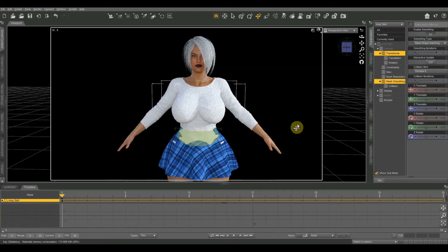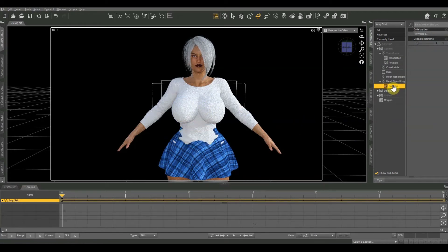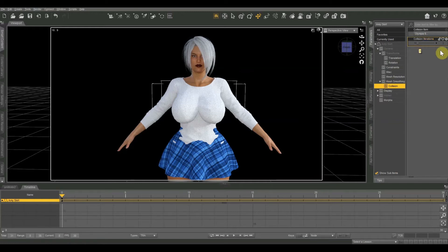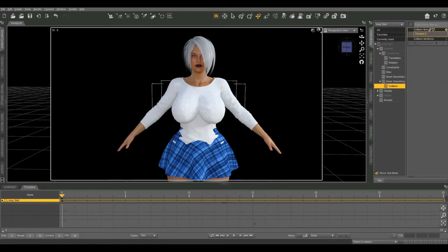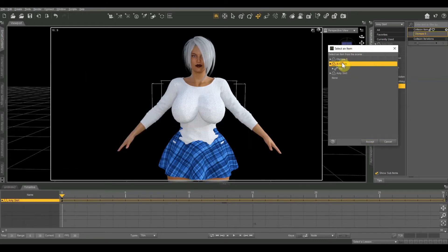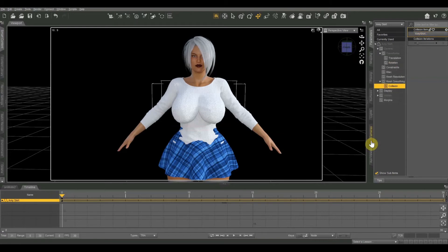That didn't do a whole lot on its own. Under Mesh Smoothing, go to Collision. There's a parameter called Collision Iterations — basically how many times it scales over the mesh to fix collisions. The higher the number, the more iterations it runs, which takes more time and CPU power. Keep this number as low as possible to get the desired effect. First, let me change the collision item to Amy's shirt, since that's where the real conflict is. There we go — that fixed quite a bit more of it.